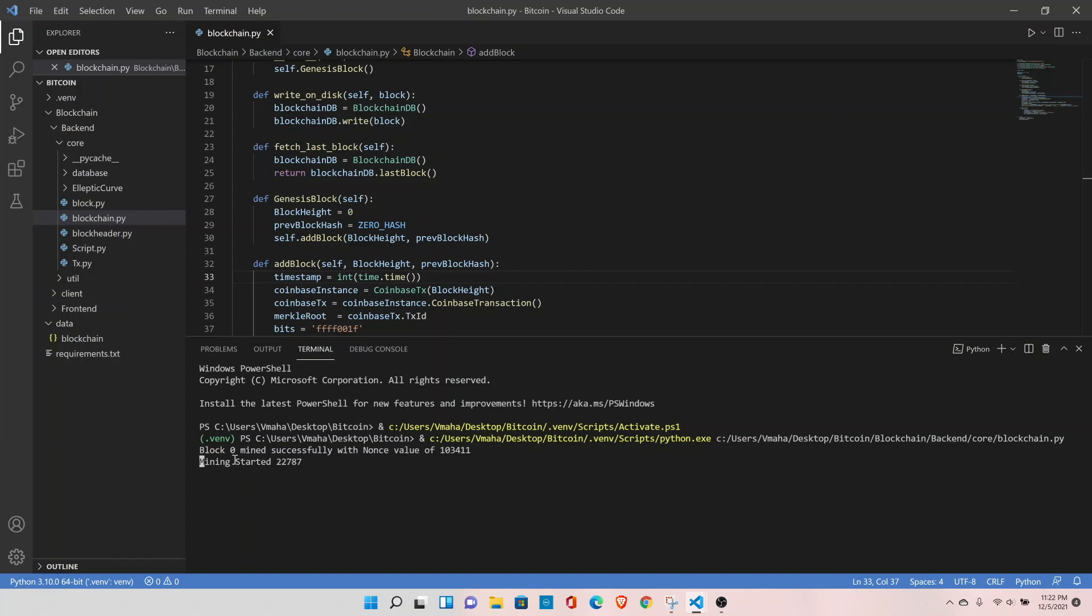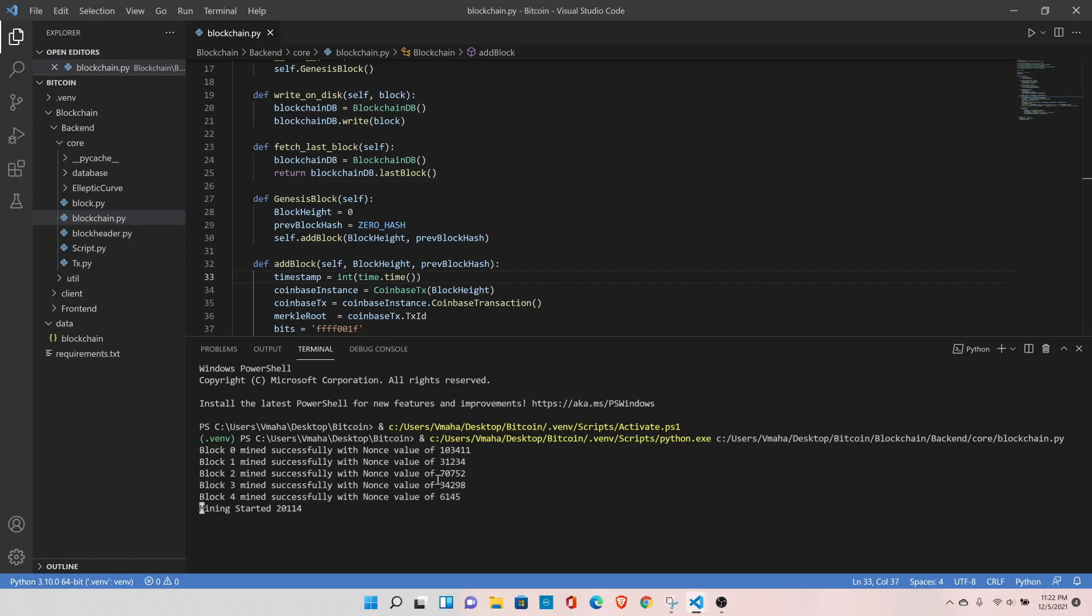Okay, so now it looks much better. We know which block is being mined and with the nonce value. Let's wait for a couple of seconds. Block 4 is mined. Now block 5 is mined. Let me stop right here.